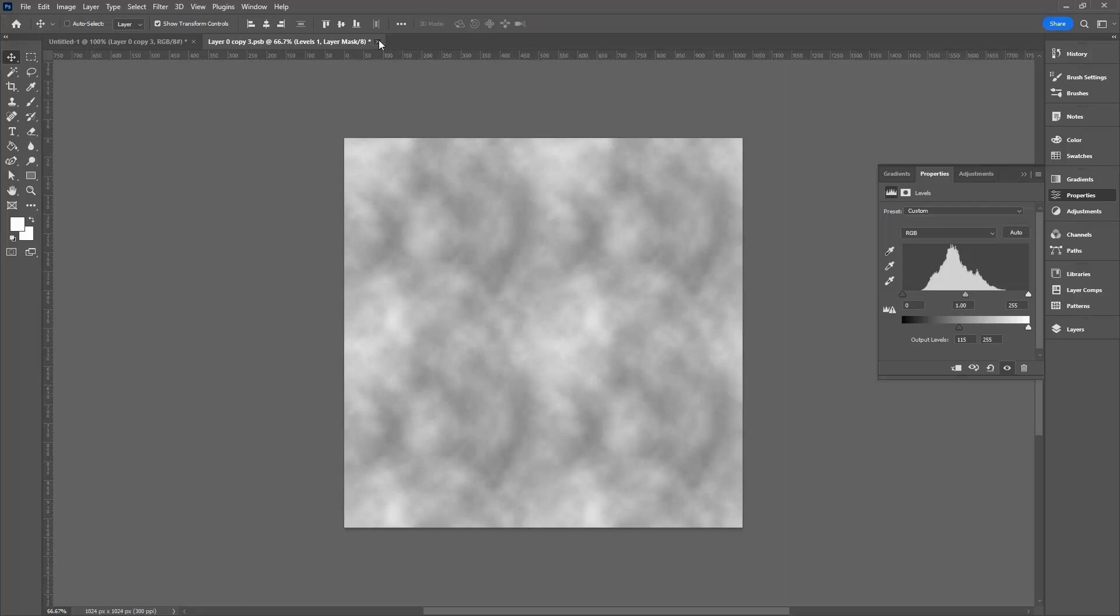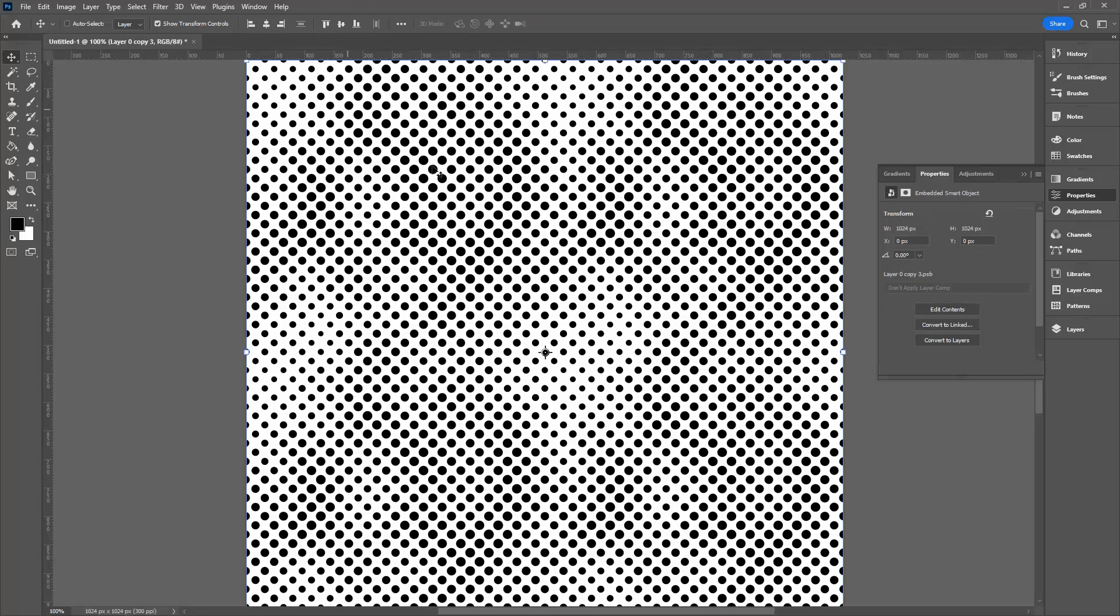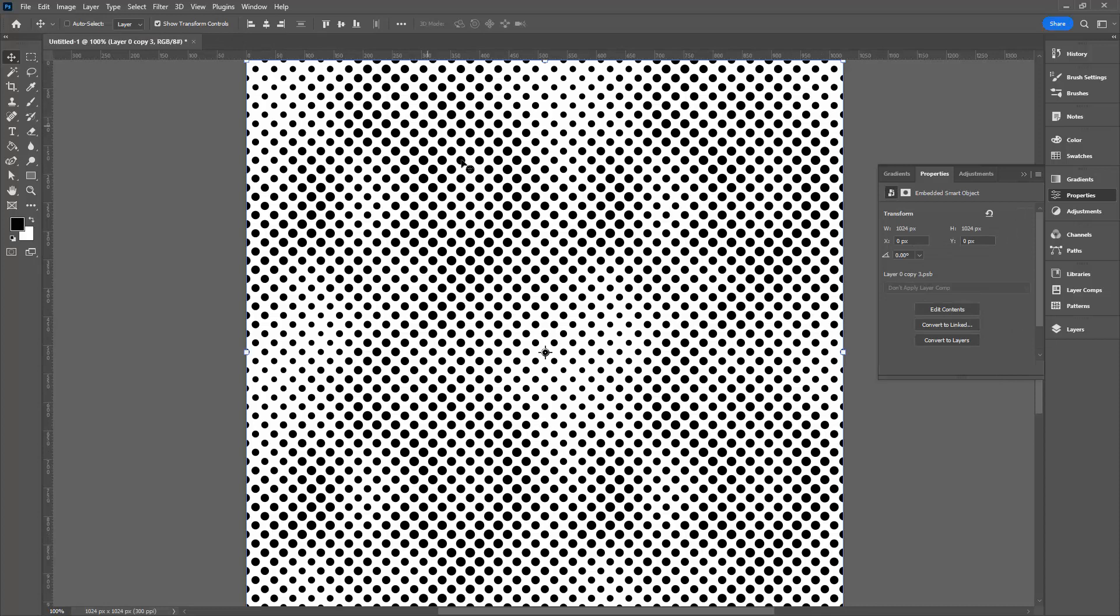Close the document. This is an embedded smart object. Click its close button. Say yes because you do want to save it. And when you come back in here, you'll see that the dots are now separated. It's a nicer looking halftone.